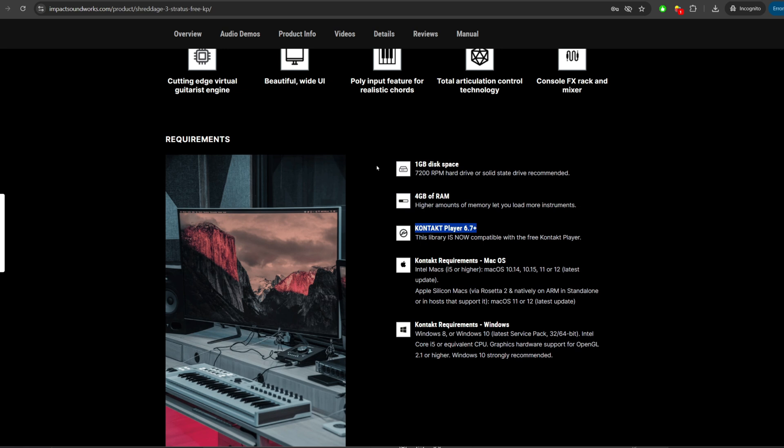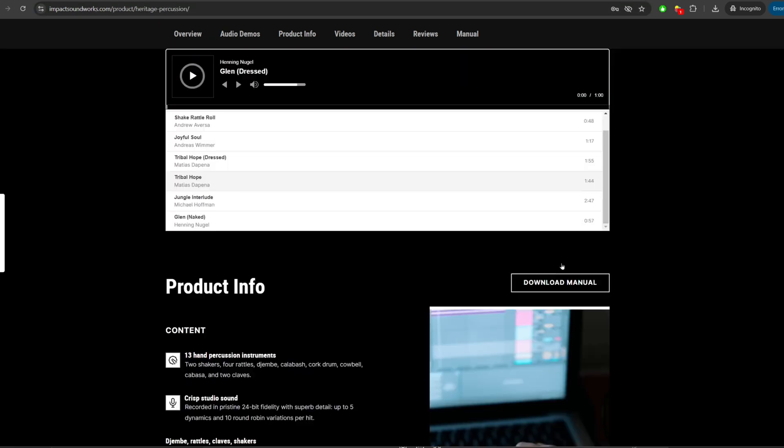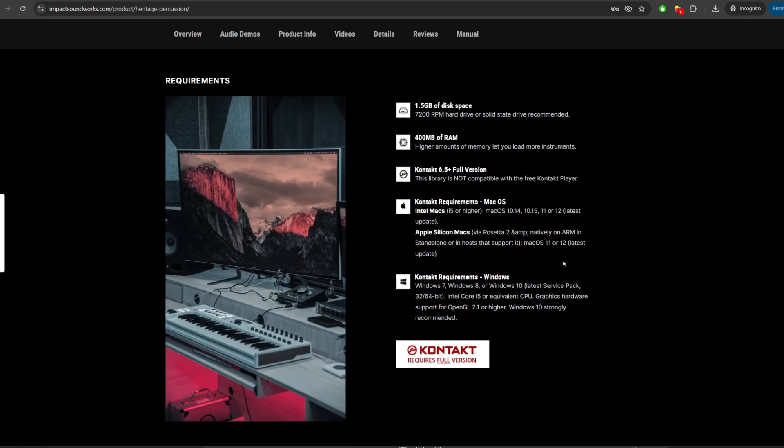Anything that requires the full version means you actually need to buy the Kontakt plugin first before you can use the instrument. For example, this library, Heritage Percussion, if we scroll down, it says Kontakt full version.